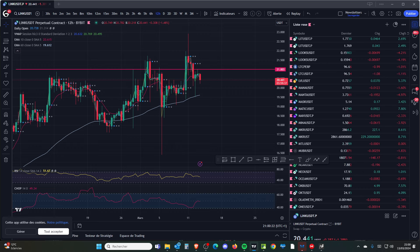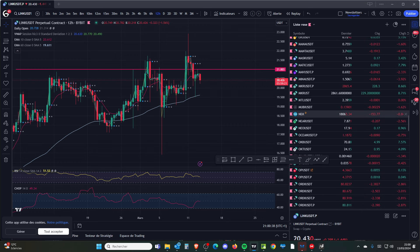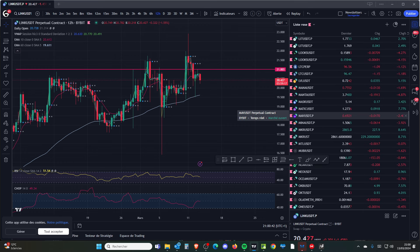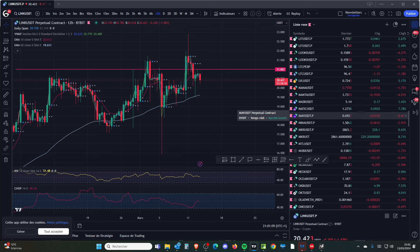Y a-t-il parmi vous des gens qui ont du mal à se positionner ? Est-ce que vous arrivez à naviguer actuellement sur le marché ou vous êtes spectateur du marché ? C'est une question pertinente. Mon objectif c'est de potentiellement aider ou trouver des solutions pour aider ceux qui sont largués. L'objectif de mon partage, c'est de faire en sorte que les gens sachent le plus de choses possibles.